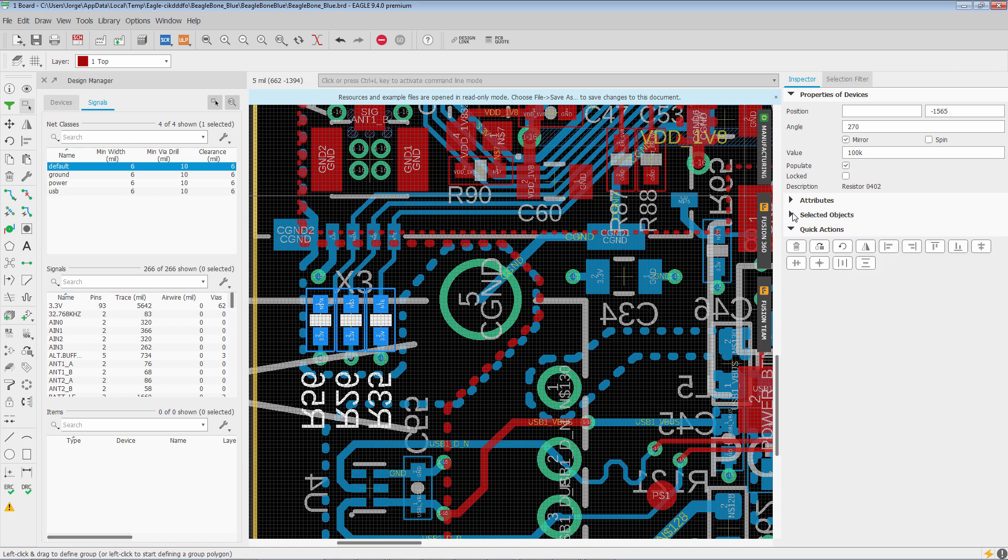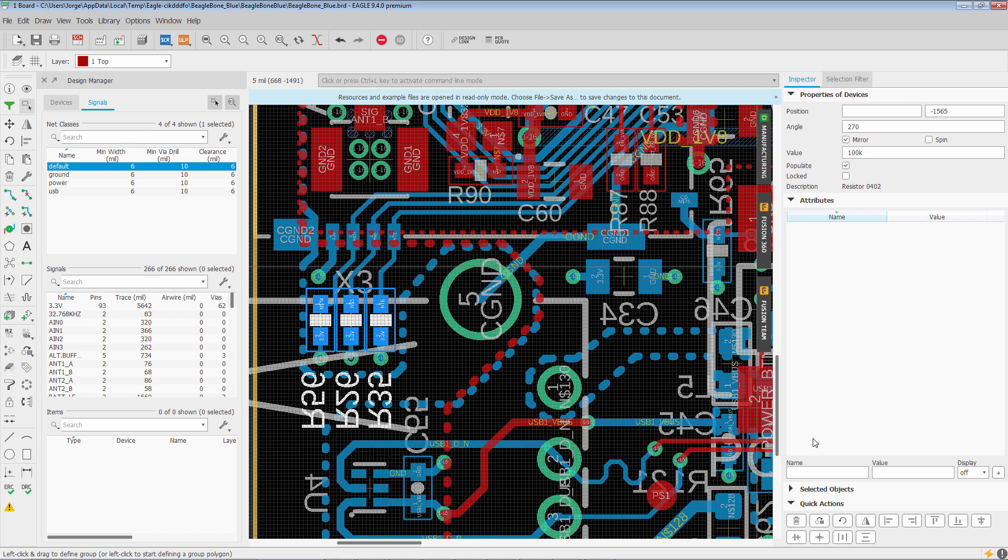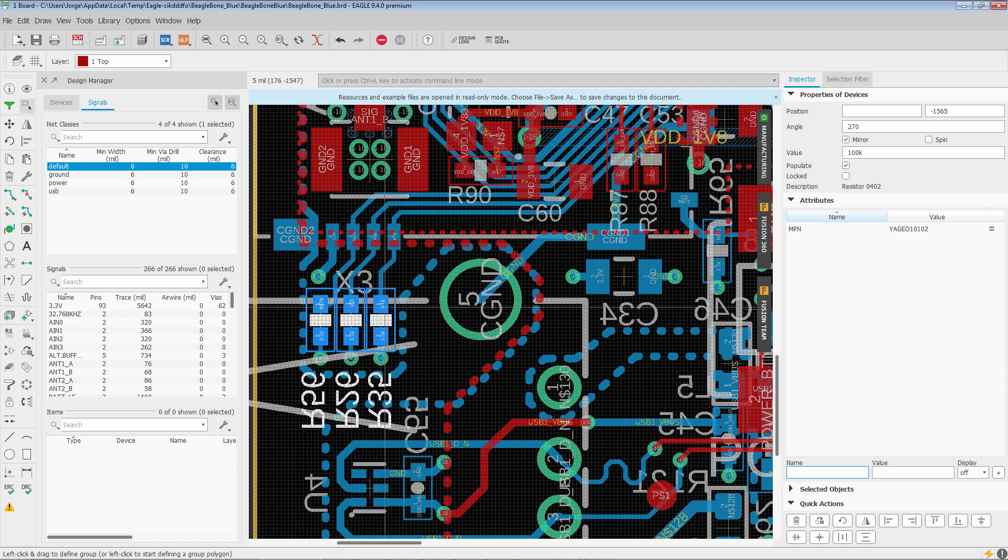Now attributes is interesting. Attributes will show you any existing attributes that they have in common. And it will also allow you to create new attributes that will be common to all of them. So for example, I could do MPN and say, you know, Iagio, let's say, 10102. I hit enter, or sorry, I hit the plus sign. And you'll see that now they all have that attribute. So it can really simplify assigning attributes to large amounts of components.